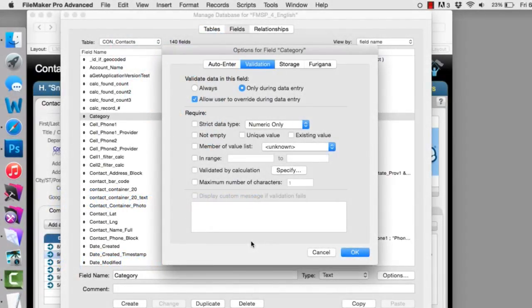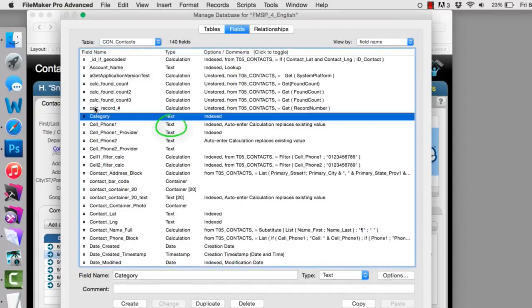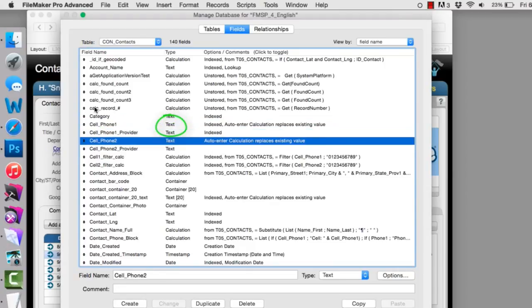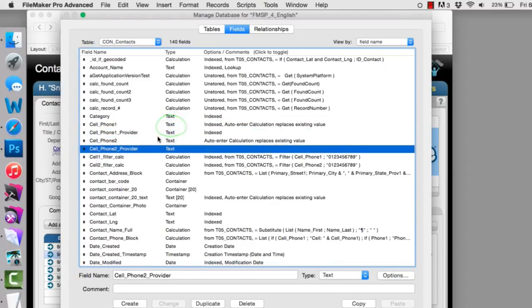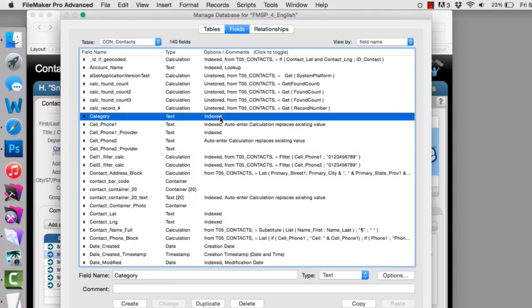First, understand that the validation options right here are to some degree variable depending upon the type of field that you have over here. For example, text fields will have certain types of validations that are available, and that will be somewhat different than the validation options that are available for a container. The validation options for a container will be much more restrictive, but in one area, kind of cool. So first, let's start with something simple, both the text and number validations. I'm going to click on the category field right here. Take a look at this. I'm going to press Options.